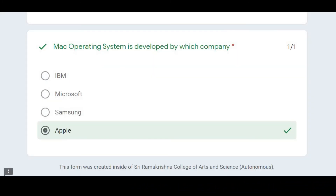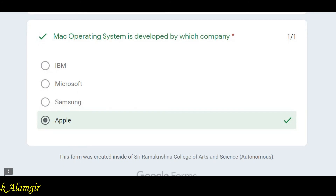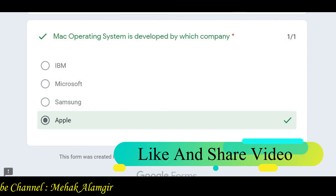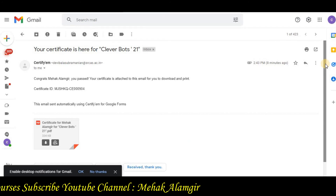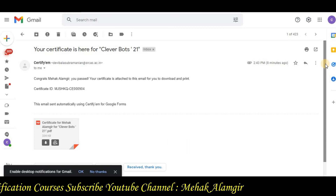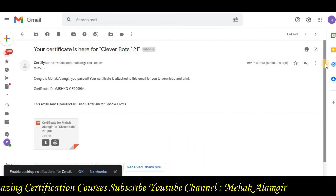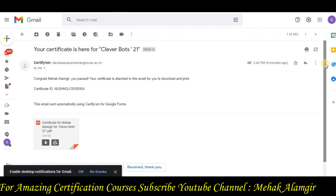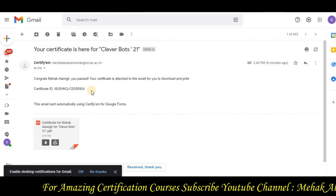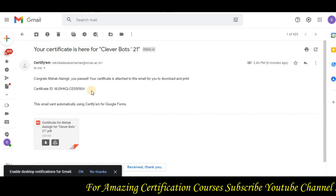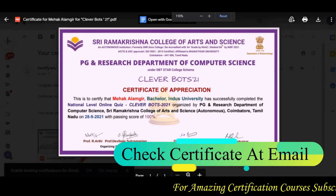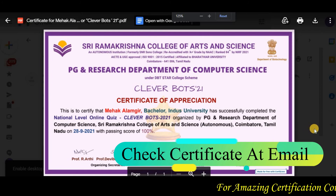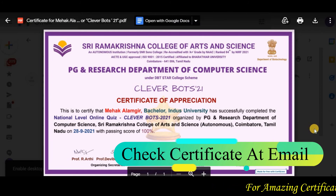Yahan par humara CleverBot ka quiz complete hota hai. Aapko yahan ek Submit button nazar aayega — submit ke baad View Score button pe click karna hai. Then check your email within two minutes — aapko ek email milega with your CleverBot 2021 certificate.